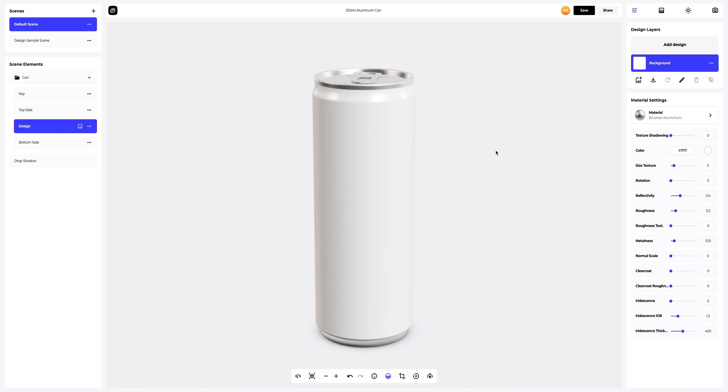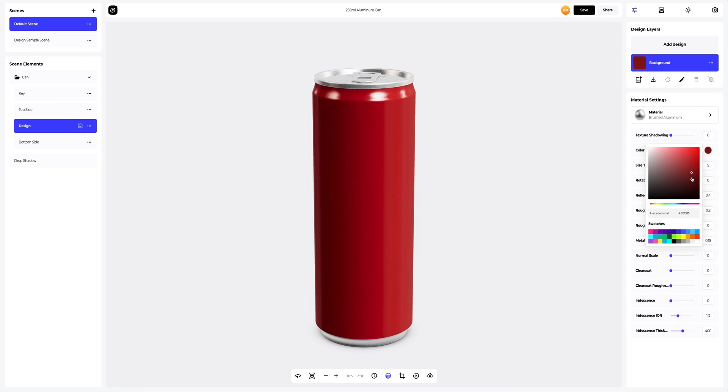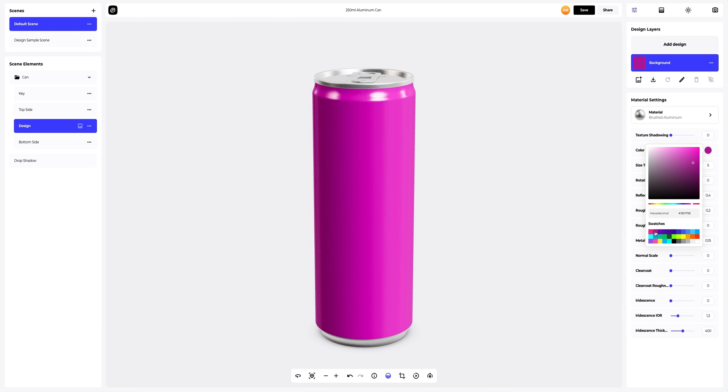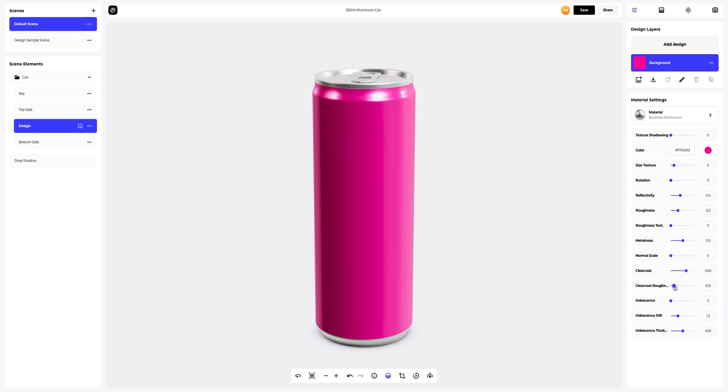Let's go to Design on the Scene Elements tab and change the color of this base element. You can either select or customize the color using the color palette, or enter the color code manually. Like this. Now let's change the material settings so that our packaging is more voluminous and bright.